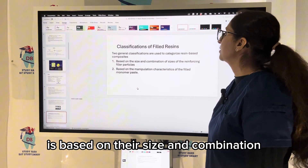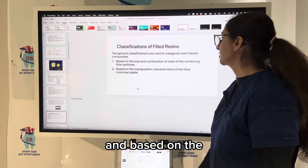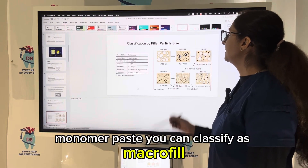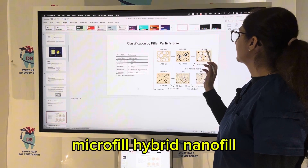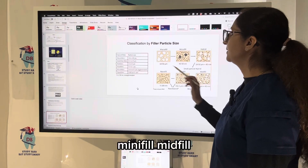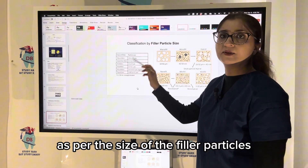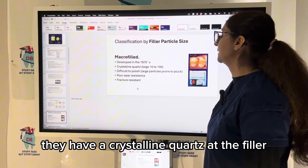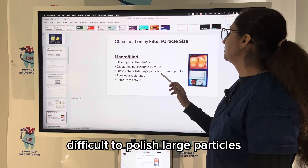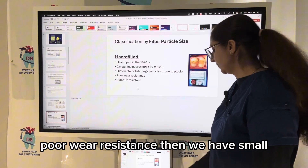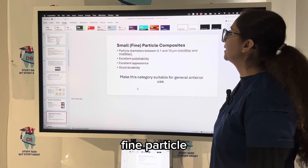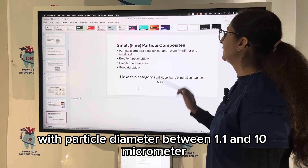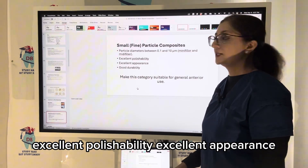Classification of fillers is based on their size, combination, and manipulation characteristics — fluid, bone, or paste. Types include macrofill, microfill, hybrid, nanofill, minifill, and midfill. Macrofill composites use crystalline quartz as the filler; they are difficult to polish and have large particles with poor wear resistance. Small fine-particle composites have a particle diameter between 1.1 and 10 micrometers, with excellent polishability, excellent appearance, and good durability.